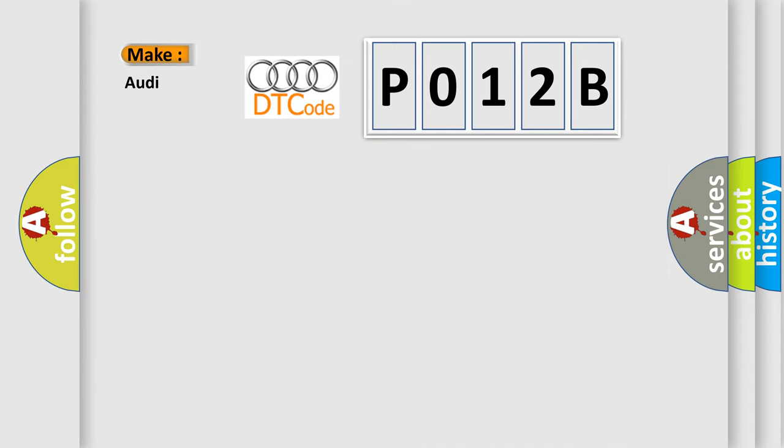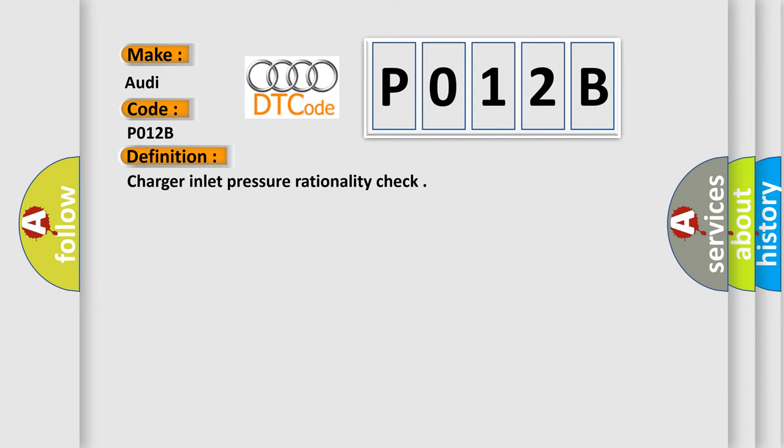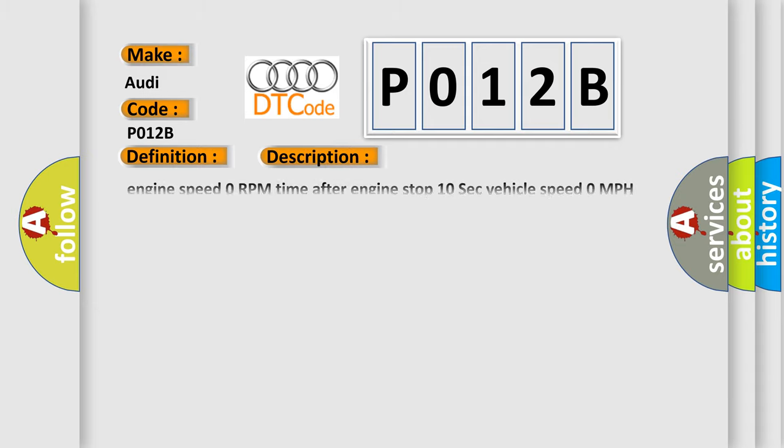So, what does the diagnostic trouble code P012B interpret specifically for Audi car manufacturers? The basic definition is charger inlet pressure rationality check. And now this is a short description of this DTC code.